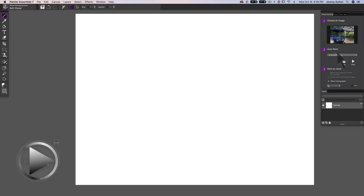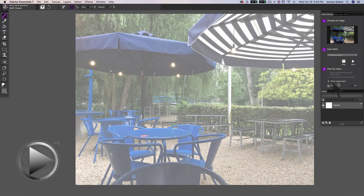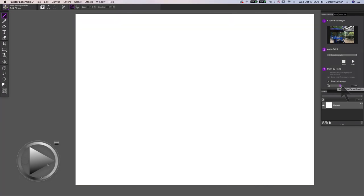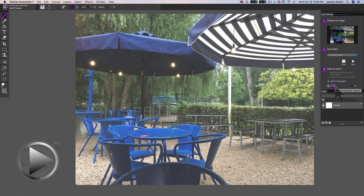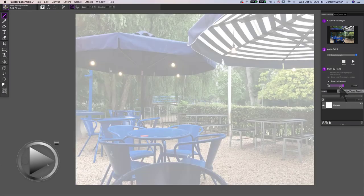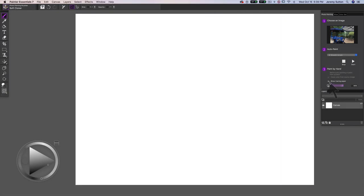Now we could auto paint, but we're not going to. We're going to go to paint by hand, and just so that you're aware you can show tracing paper by tapping on the show tracing paper option there. You can make the tracing paper so you see more or less of the photo, but in this case we're not going to worry about that.